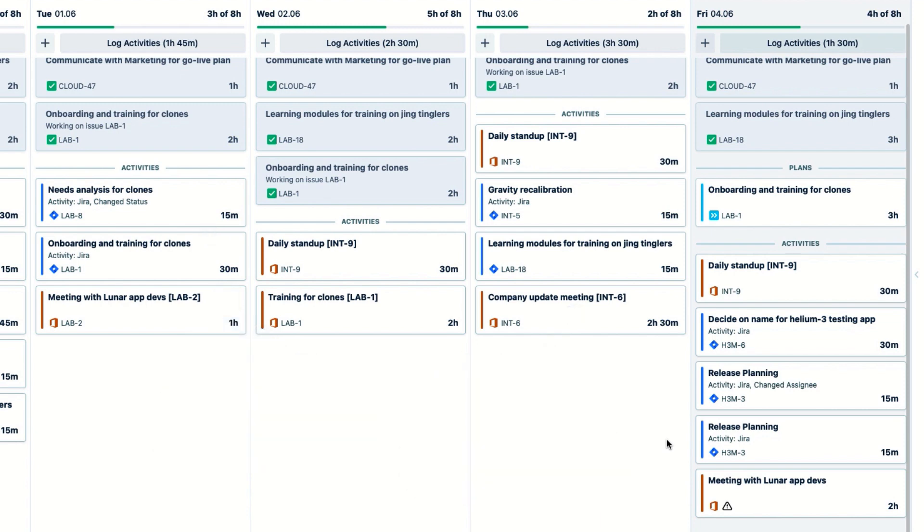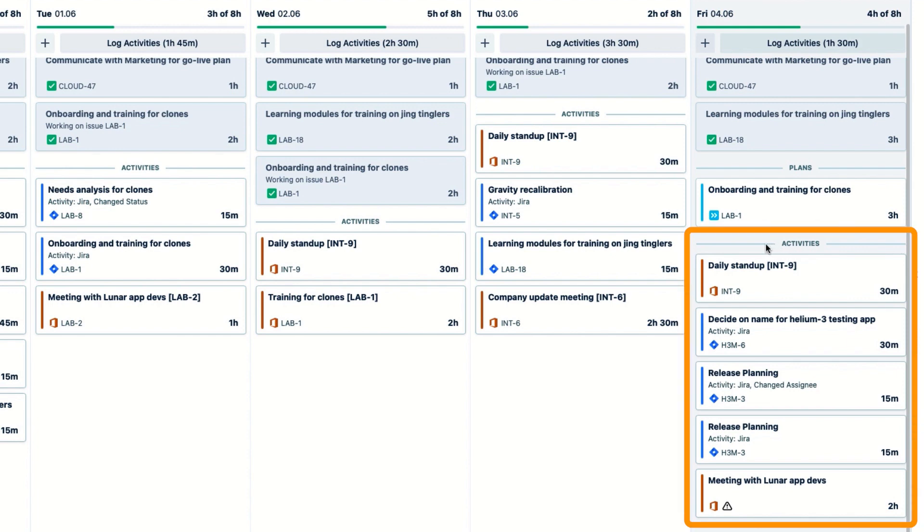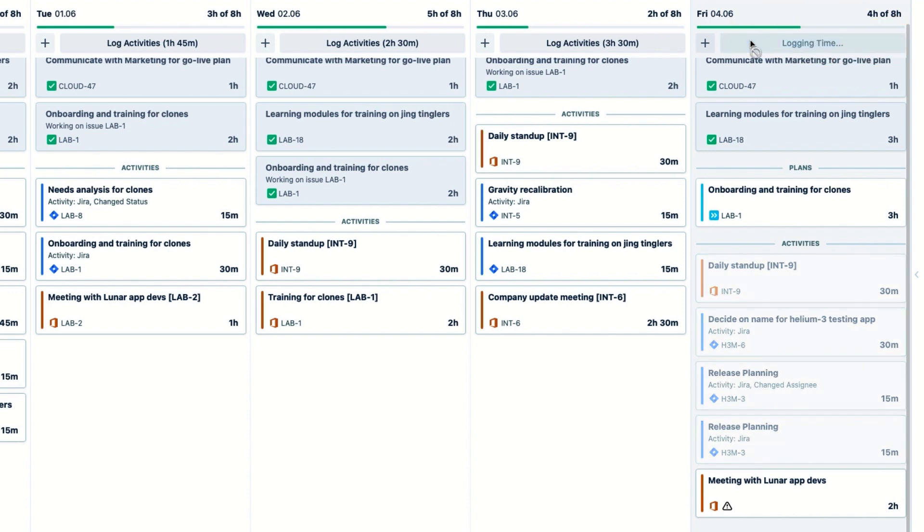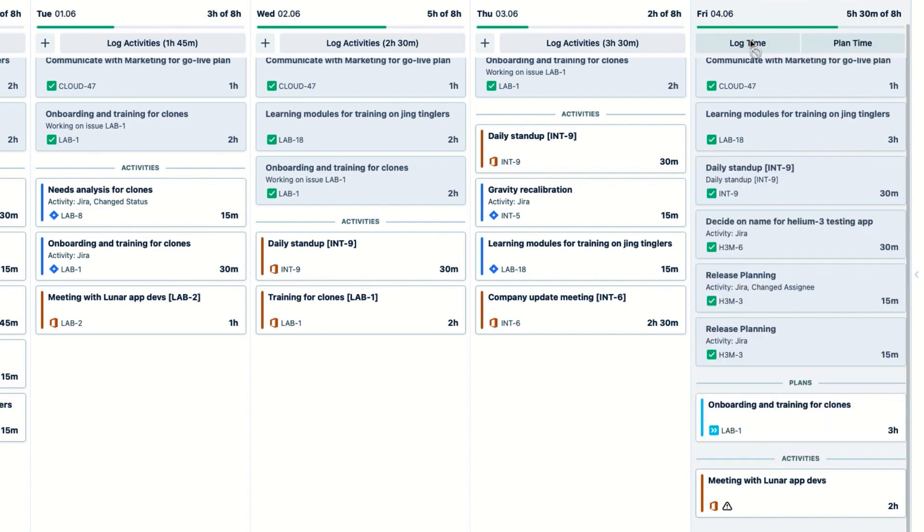So now I'm finally ready to log my time for the day. If all the activity cards in this section look correct, I simply click Log Activities at the top of the day. And this logs time to all of those activity cards in one shot.